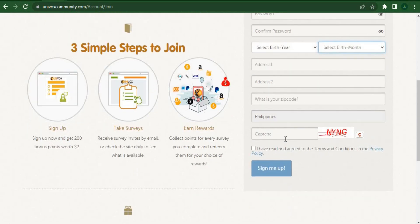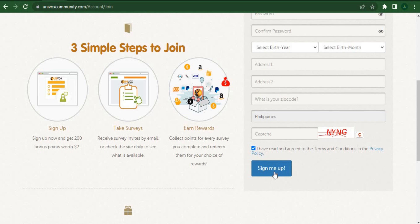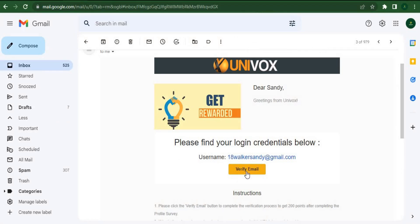People from all over the world are welcome because this is a global opportunity. Enter the captcha here, tick this box, and then simply click sign me up. It's a really quick and easy process to sign up. After creating a free account, you must verify your email address to activate your account.